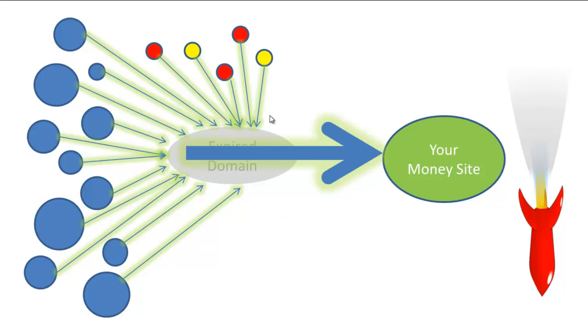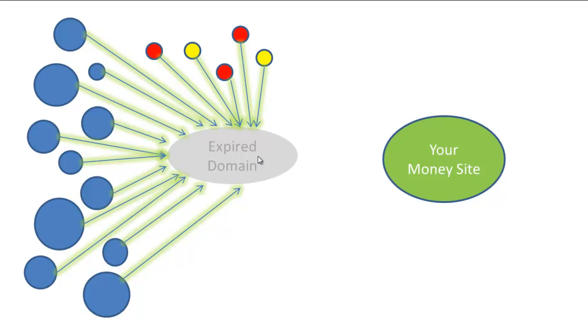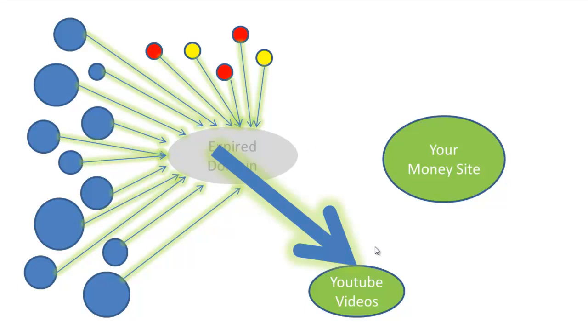But we have a secret weapon here. We can just remove the redirect. Now those links are no longer going to your money site, you're back in good shape. But you might say, 'okay, well I spent 20, 30 bucks on this domain and now I have it sitting here not doing anything.' Well, there's something else you can do with that - put up a YouTube video.